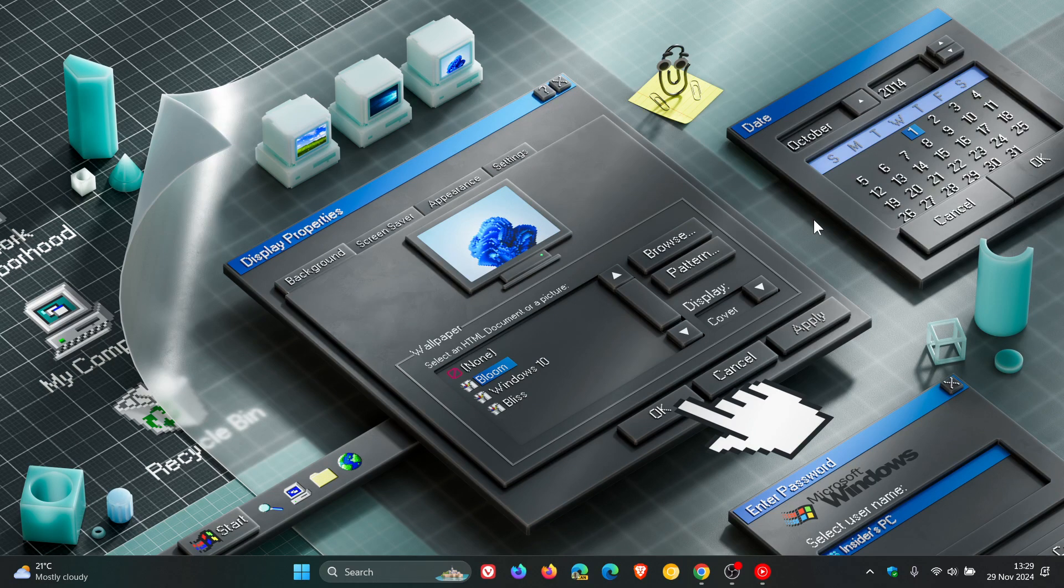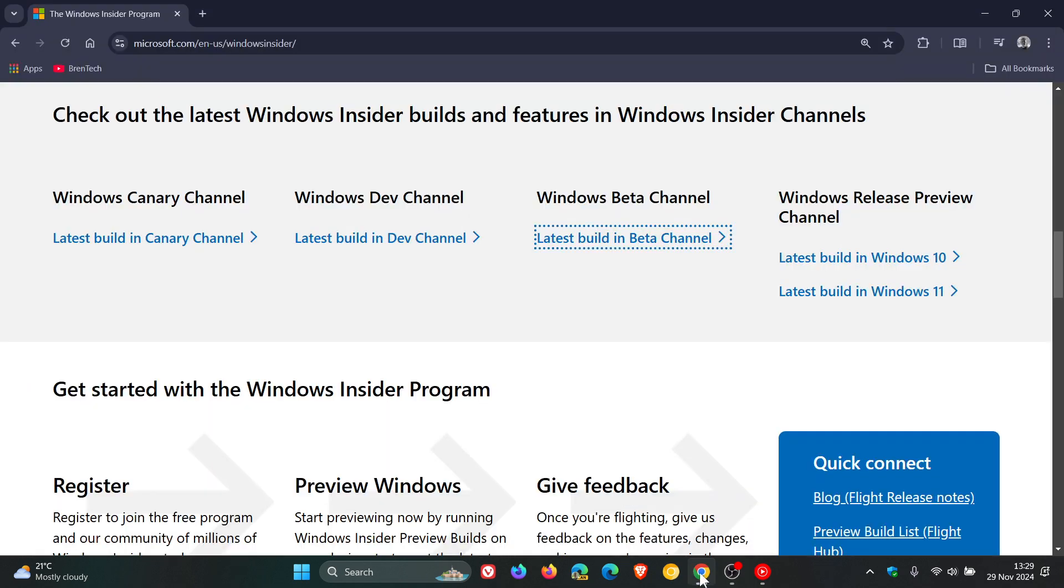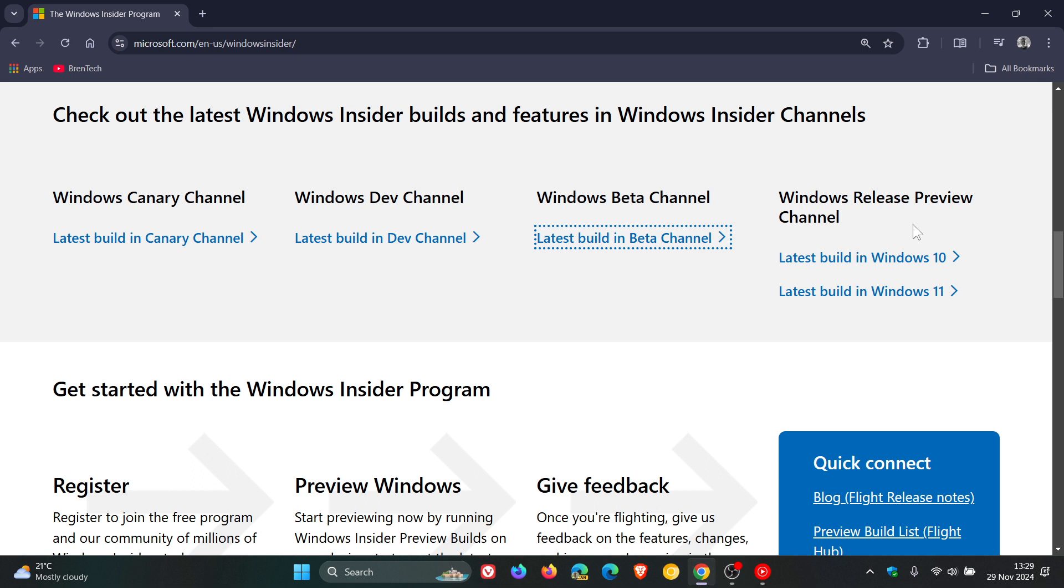And then the last one applies to both Windows 10 and Windows 11, and that's the Release Preview channel. And this is the channel for people who want access to the next stable release ahead of everyone else. So once new features have been finalized and signed off, Microsoft will send them to the Release Preview channel for a final round of testing to obviously ensure that there are no last-minute bugs or issues before rolling them out to the public.